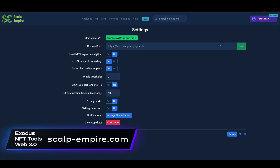Scalp Empire uses the Genesis Go RPC server as a default, but you can add in a custom server for faster sniping in an environment where speed is everything.